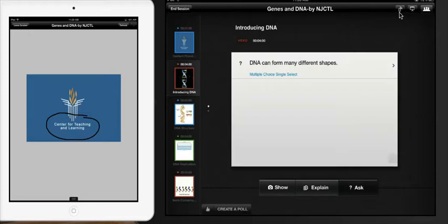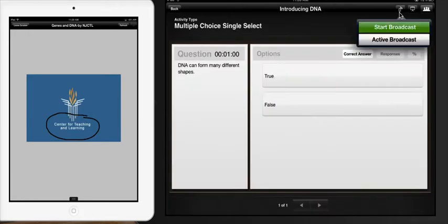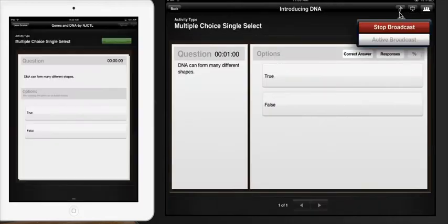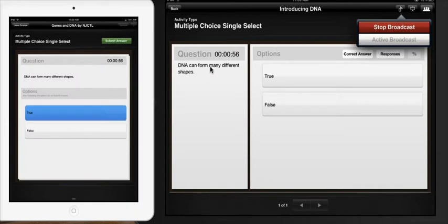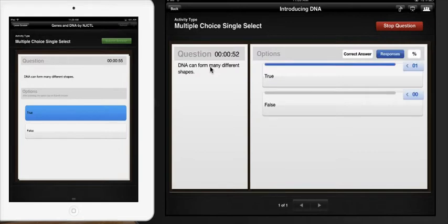When you are ready to ask students questions you can set up the multiple choice questions as well. Once you start the broadcast the students will actually see it. The nice thing about this is they can actually answer the question and you can currently see the responses whether they are correct or not.